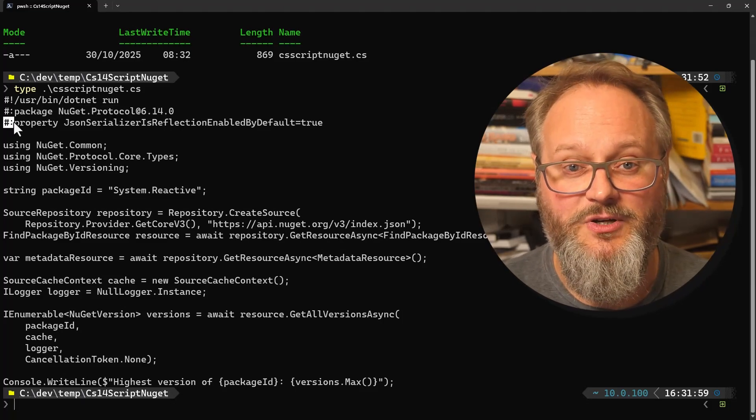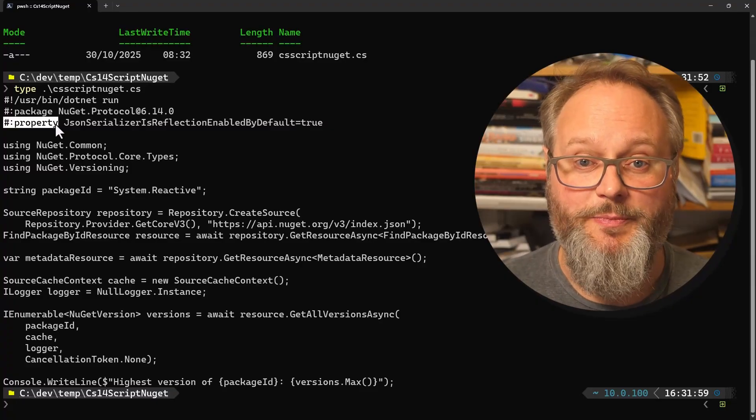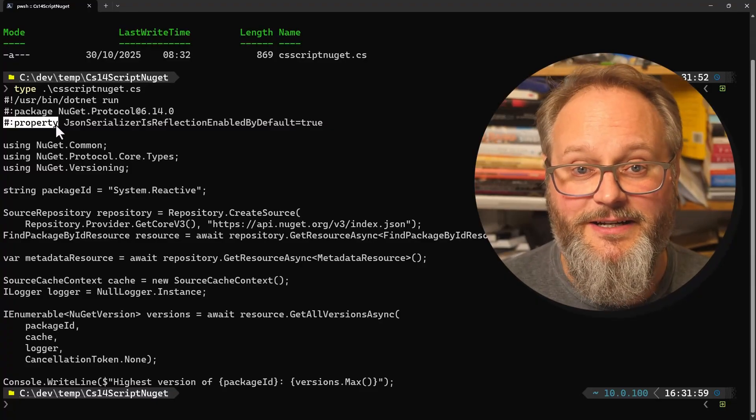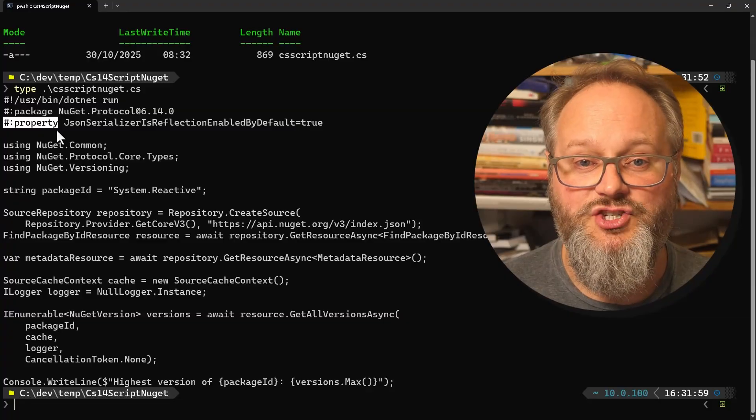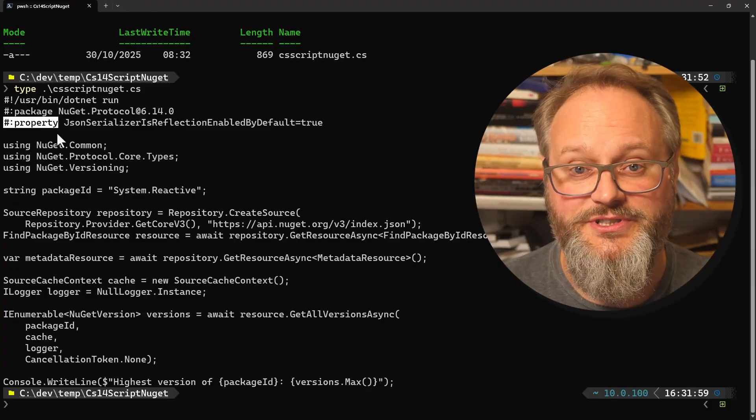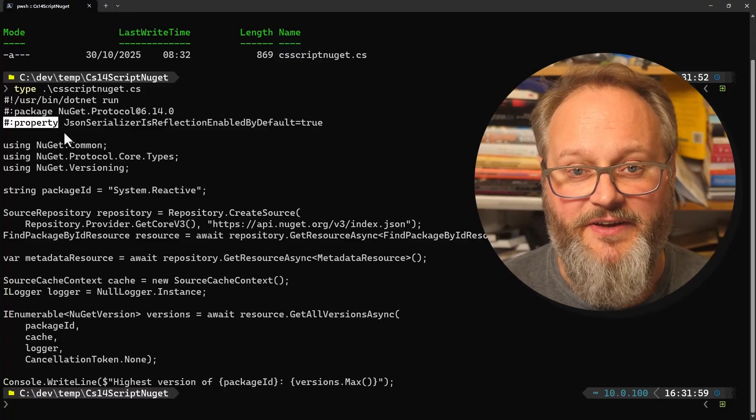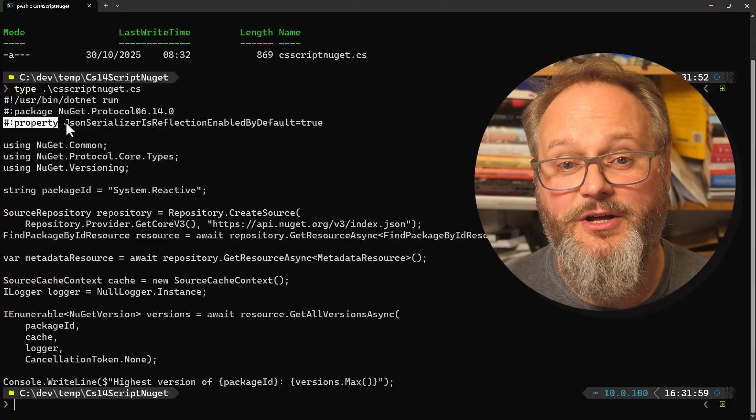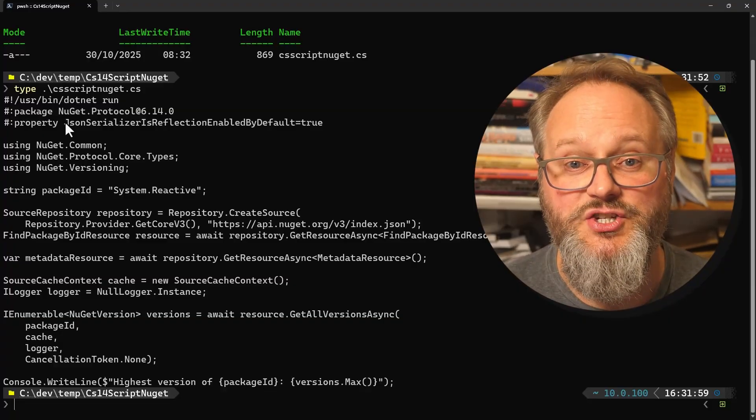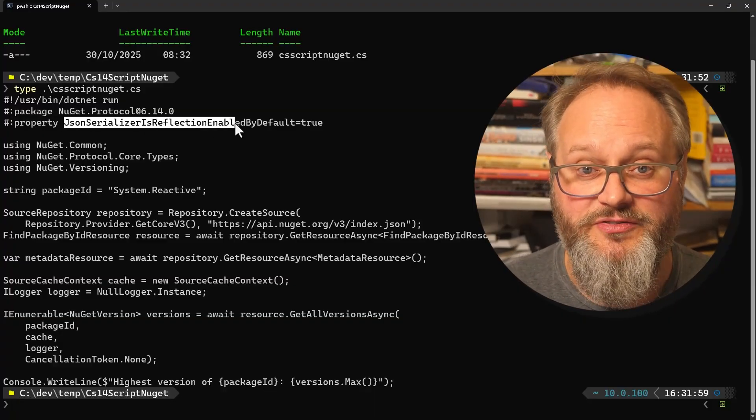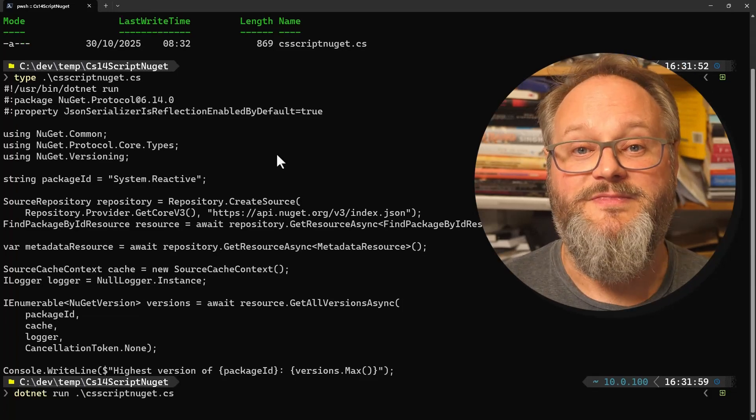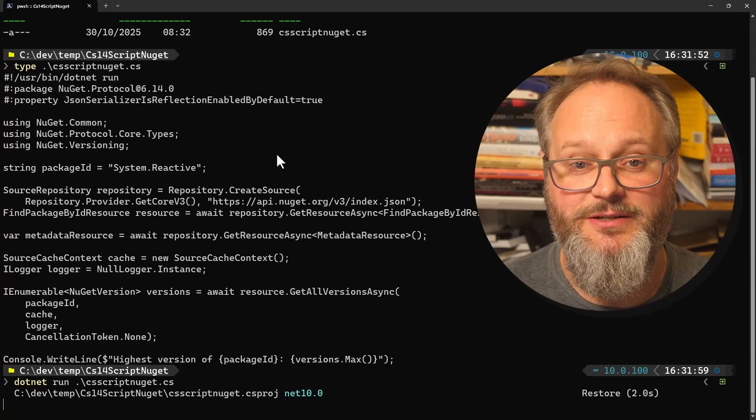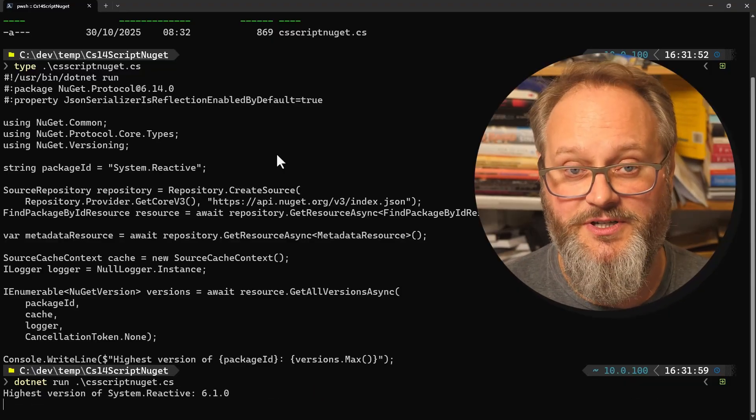This lets me set build properties. It turns out that the NuGet client SDK relies on reflection-based JSON serialization, a feature that's disabled by default for scripts, which would cause this program to fail with an exception. But this directive tells the .NET run command that when it builds our script into executable code, it should act as though I had a csproj file with a property group setting this property to true. That enables the feature that the NuGet client library requires, and so the script just works fine.